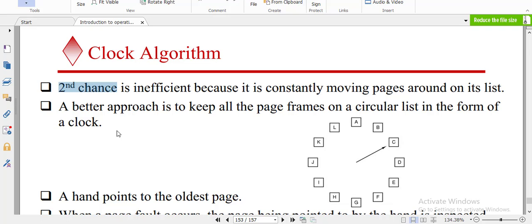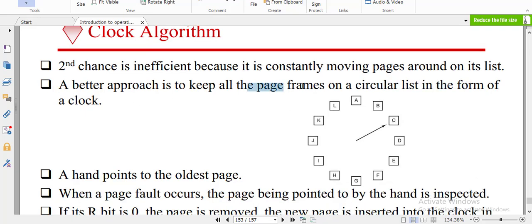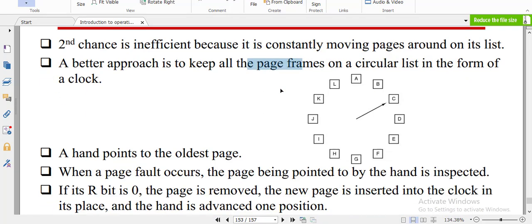The two are different, but the difference is only in the hardware implementation. A third approach is to keep all the pages on a circular list in the form of a clock — put all the pages on a circular list in the form of a clock. A hand points to the oldest page, which you can see as the pointer pointing to the oldest page in memory.